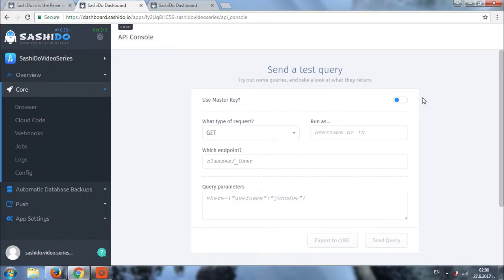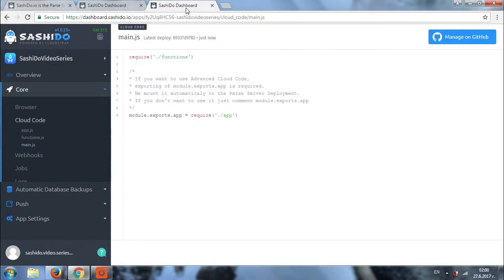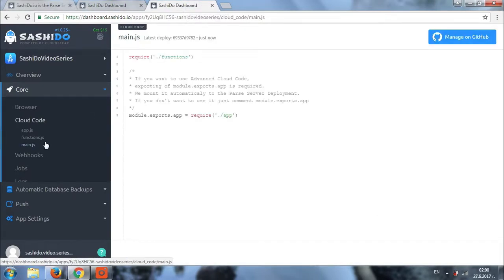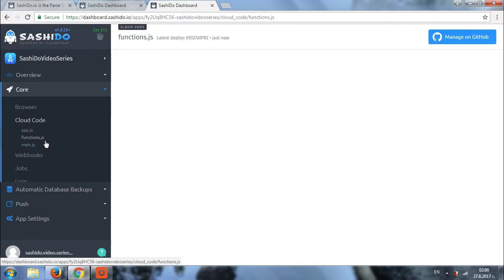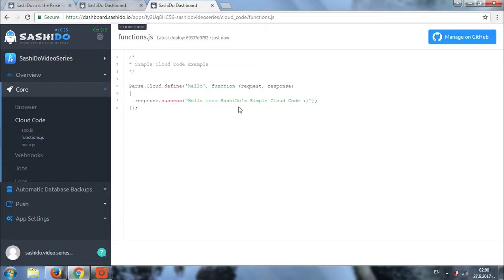So, let's check our current cloud code. Here it is. Let's go to the functions.js file. We have a function right now, which is hello. And the result it should return, as you can see, is hello from Sashido's simple cloud code. Let's test this function and see if it actually works.